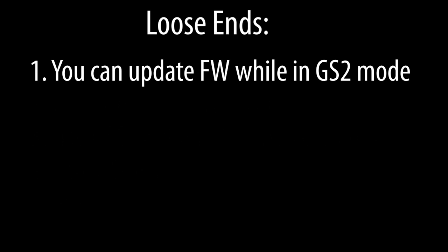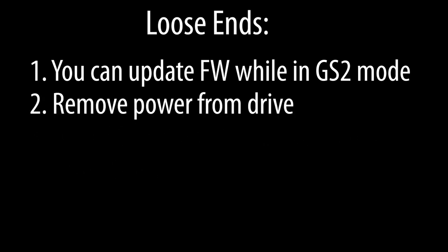A couple loose ends. You can update the firmware while the drive is in GS2 mode. The drive will still be in GS2 mode when the update is complete. You can't update the firmware while the drive is powered. Make sure only the USB cable is applying power.